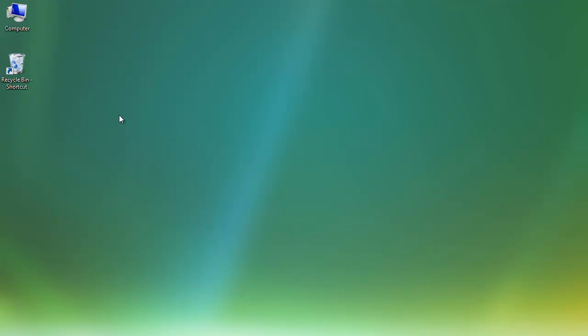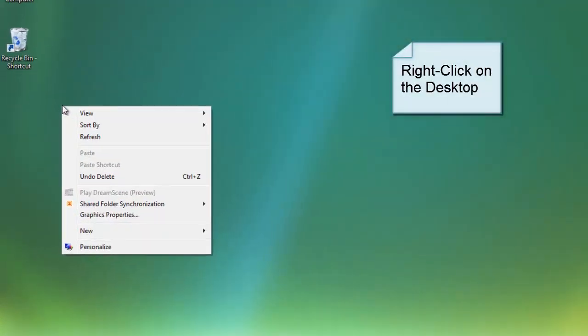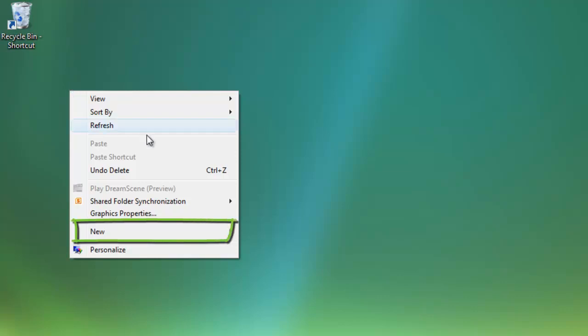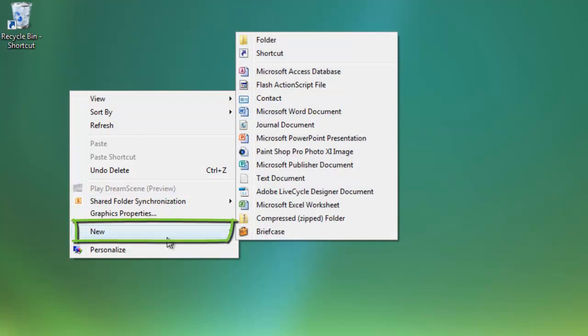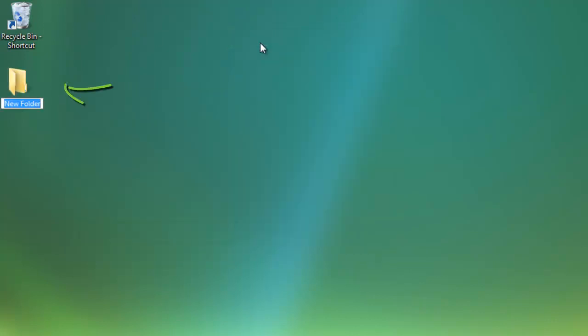The first thing that you might want to do is right click on the desktop or this might be on your flash drive and go to new and then create a new folder. This might be the college name if you're taking classes at more than one campus. So I might say EDCC and hit enter.